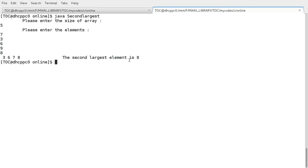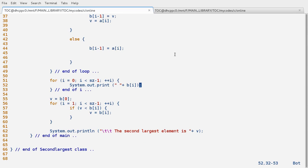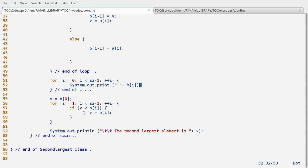The second largest element is 7 — yeah, it's working. But be careful: do not put any duplicate elements, otherwise the duplicate value would appear as the second largest. For example, if you put 9 and 9, the second 9 would be counted as the second largest element according to this algorithm, which is not valid. Thank you, God bless.